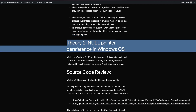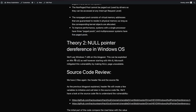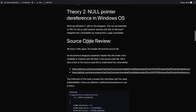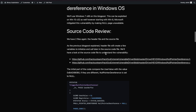This null pointer dereference vulnerability exists in Windows 7. Starting from Windows 8, this vulnerability is mitigated because the null page is not available anymore. It is still possible, as far as I know, on Windows 10 32-bit, but on other versions it's not currently possible. We're not just testing Windows 10 - we're also still testing Windows 7 as it's still being used.